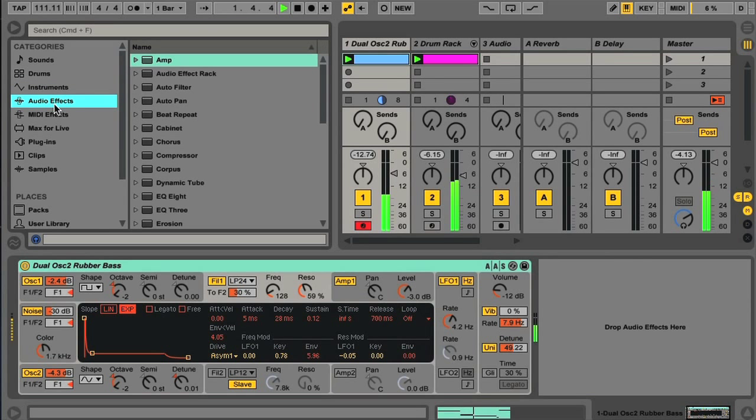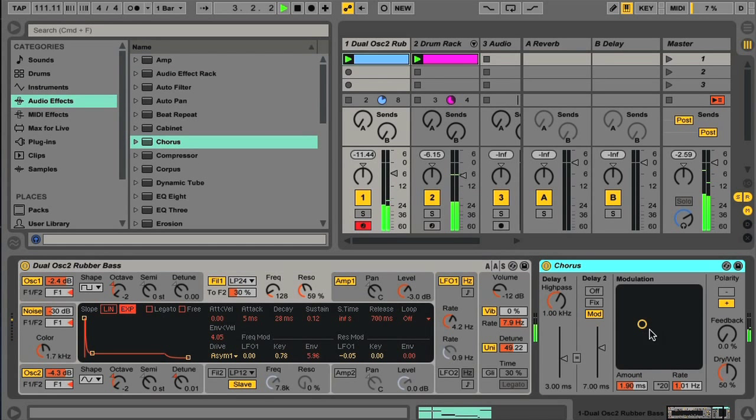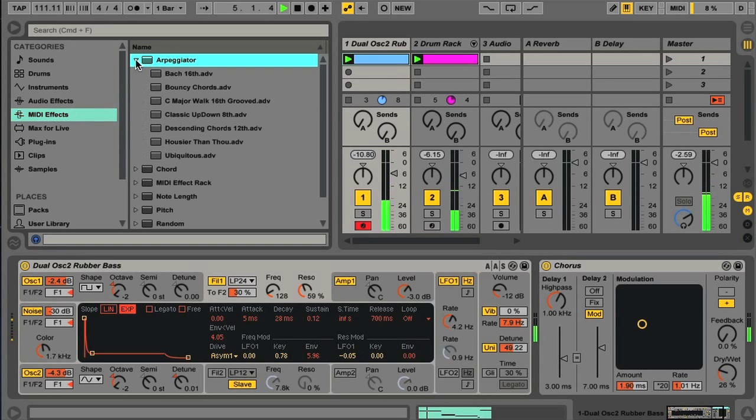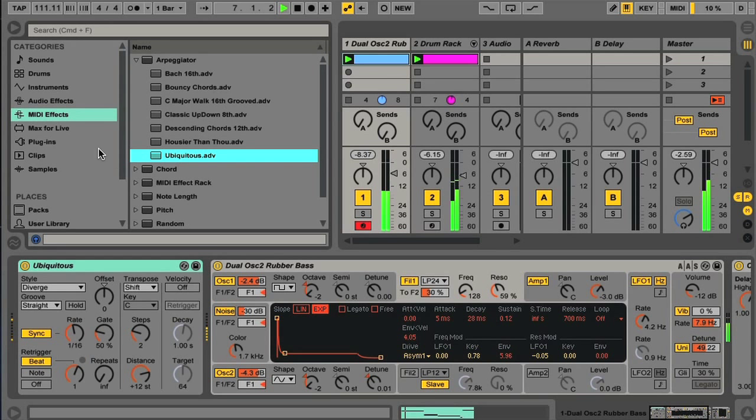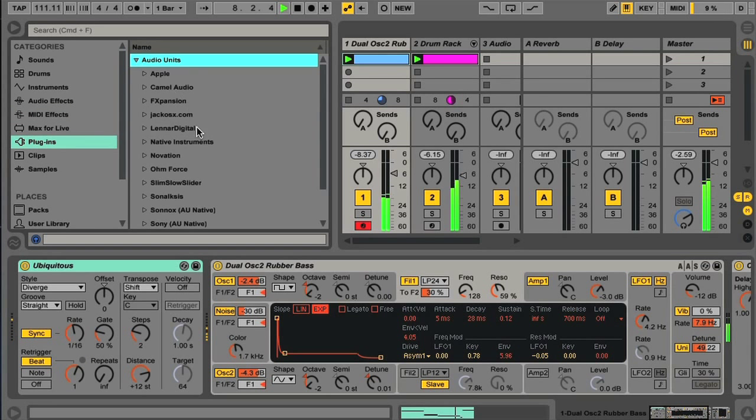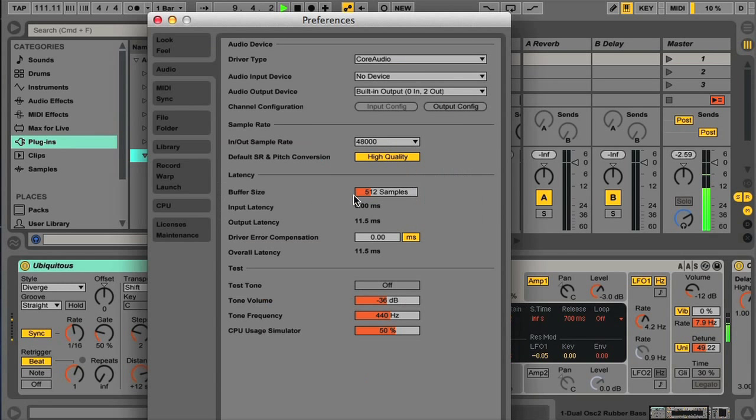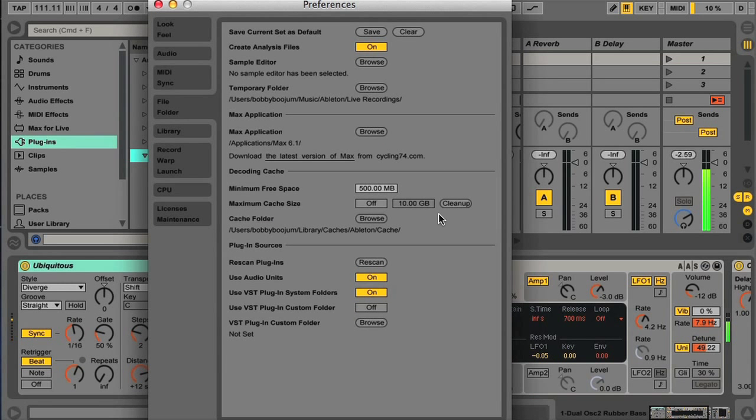Effects browsing is completely identical to the previous browser, only now you have separate category switches for audio and MIDI effects. And as before, there's a plug-in switch for browsing to any AU or VST instruments or effects you may own. Activate it in the same way, using the switches in the file folder section of Live's preferences.